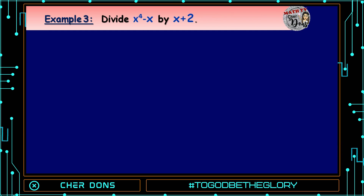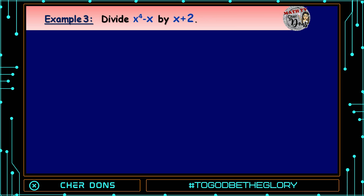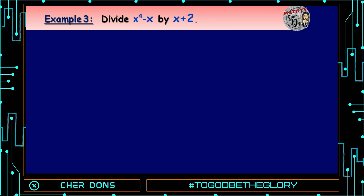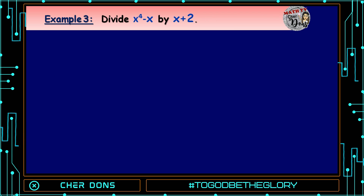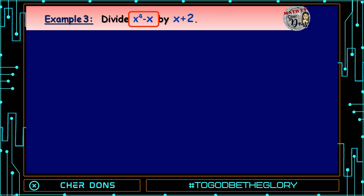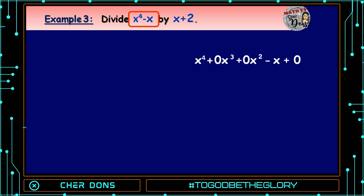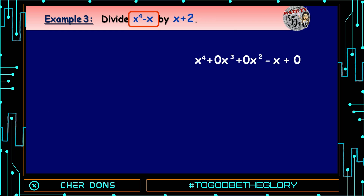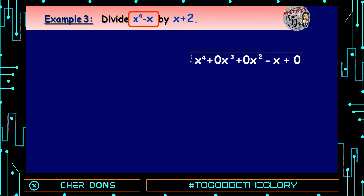Example number 3: Divide x⁴ - x by x + 2. The given polynomial is already arranged, but there are missing terms, so we will complete it: x⁴ + 0x³ + 0x² - x + 0. Now let us proceed to division.